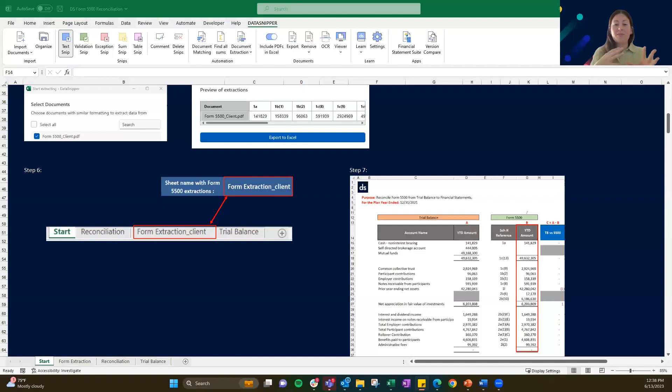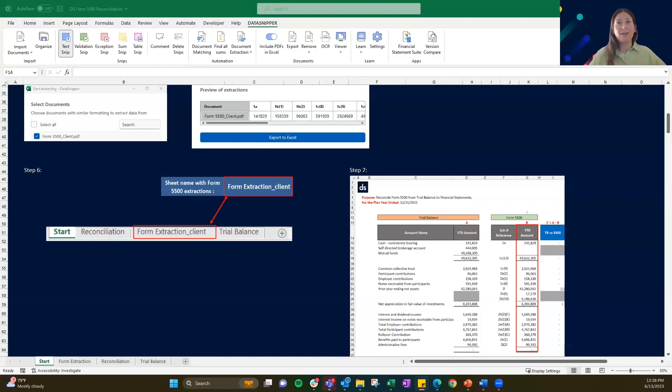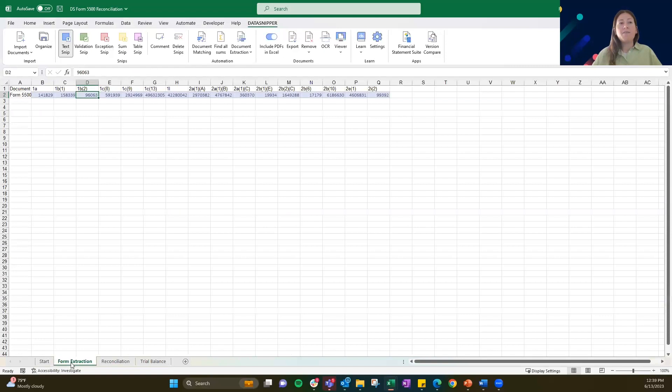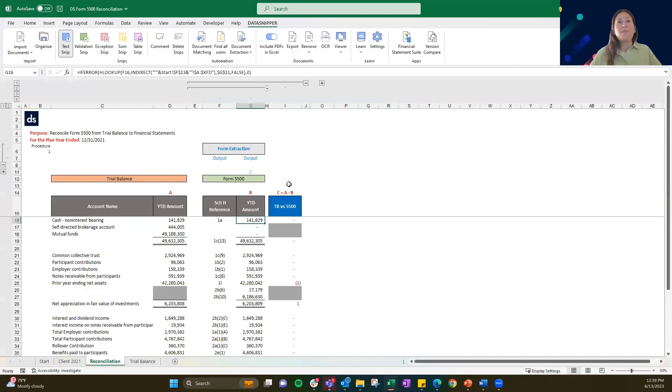Because that formula — the INDIRECT and the HLOOKUP — is very dynamic, you can use that HLOOKUP formula each time within form extraction when that new tab is generated. So if you navigate up here, right now the tab does say 'form extraction.' I'd actually like to change this to 'Client 2021.' You can see that our reconciliation amounts have left. So if you come into that form extraction tab, I'm just going to change this to 'Client 2021,' and now that reconciliation tab has repopulated. You can edit that formula we provided to change different tab names and make this work paper really customized to you.